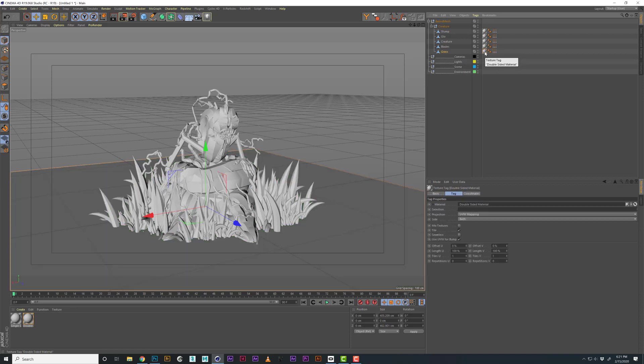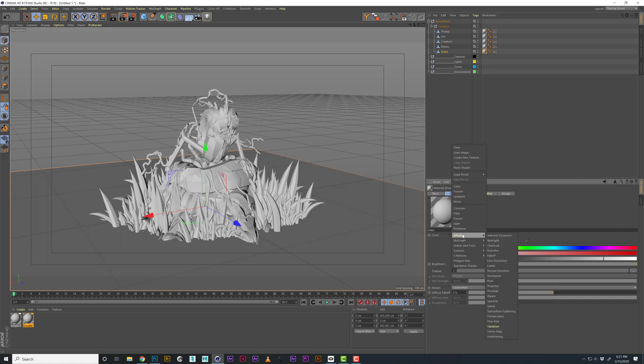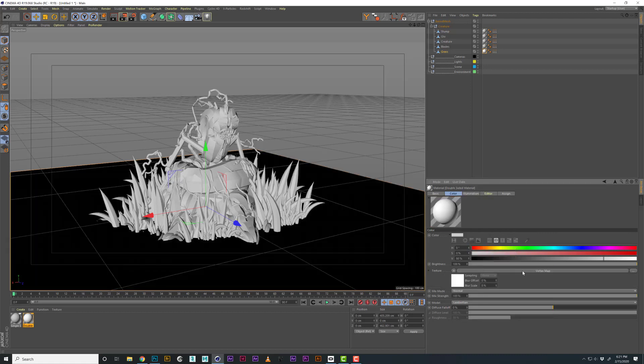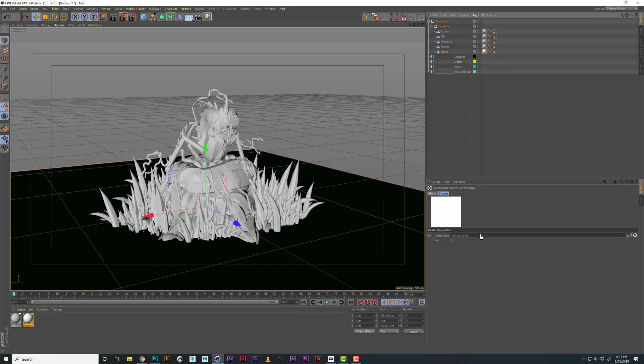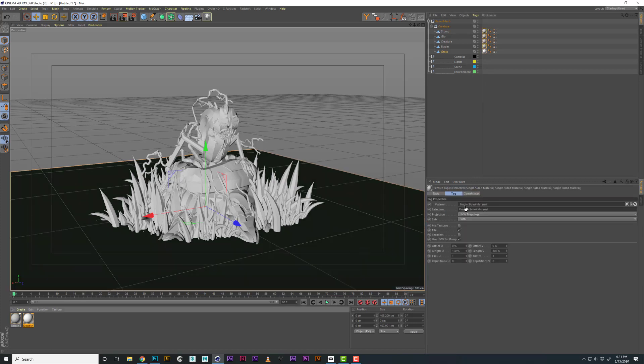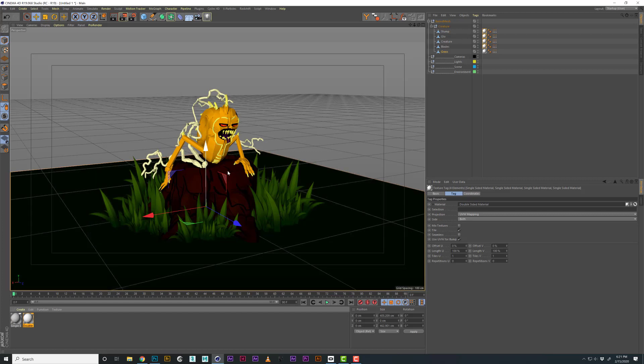I'm going to click on the shader, go to the texture tag, go to effects and vertex map. Click on vertex map and just drag in this tag into the vertex map. Now these have different shaders, so I'm going to select all of those and drag this into the material tag to replace them. Now they are all using that same shader that we just made.